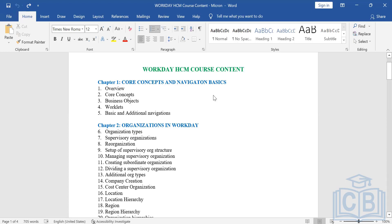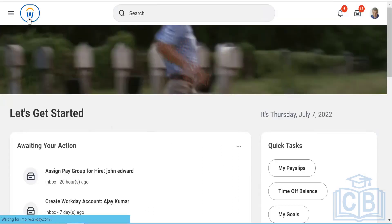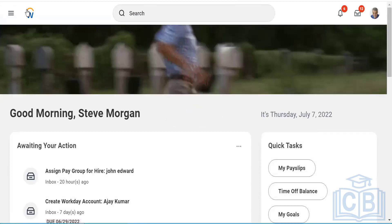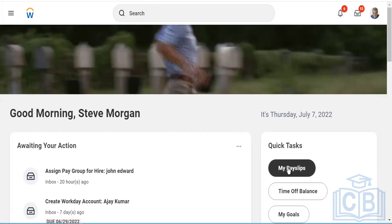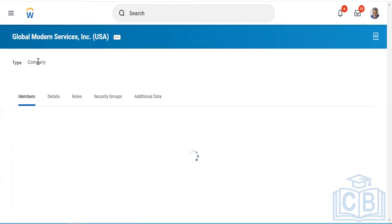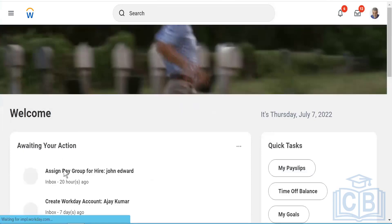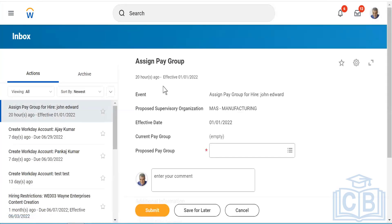Here is our tenant that we will be using. This is the home screen. Let's say I'm somewhere in the system — looking at a particular company, viewing role security groups — and I want to go back directly to the home screen. I just push this button and I'm back to home. You can also see inbox tasks here, such as 'Assign Pay Group for hire John Edward' — this is like an inbox for you.